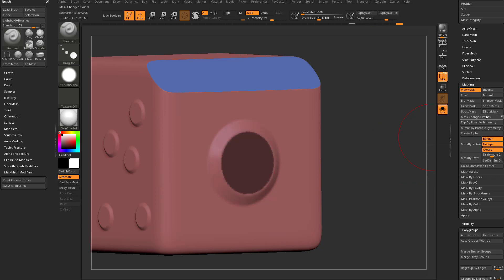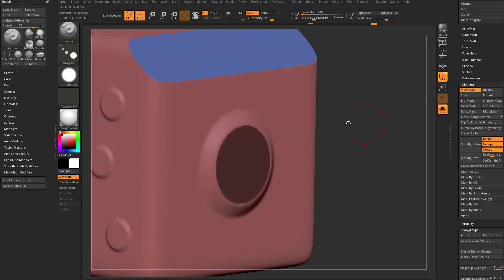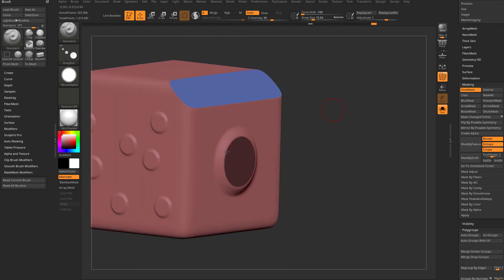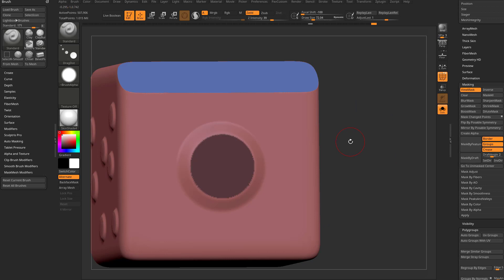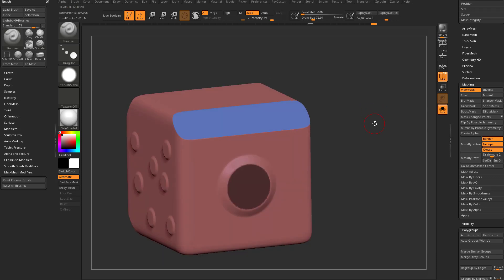Dilute Mask gets rid of all the gradient points. Remember we said some points were 100% changed and others were like 1% changed — Dilute Mask does the opposite of Boost: instead of grabbing all the 1% and changing them to 100%, it takes all the less-than-100% and changes them to 0%. So now you have just that highly-changed area masked, and again you can polygroup it, extract meshes from it — all sorts of ways to mix and match those three features to fine-tune exactly what you want.